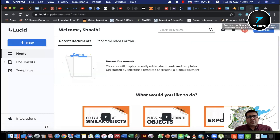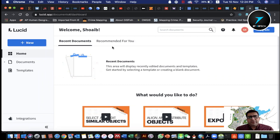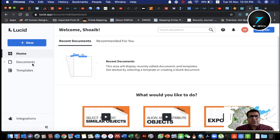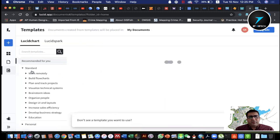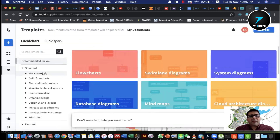Lucidchart is an online tool. Looking at its interface, on the left side you can click New to create a new chart. The home window shows your documents and templates.